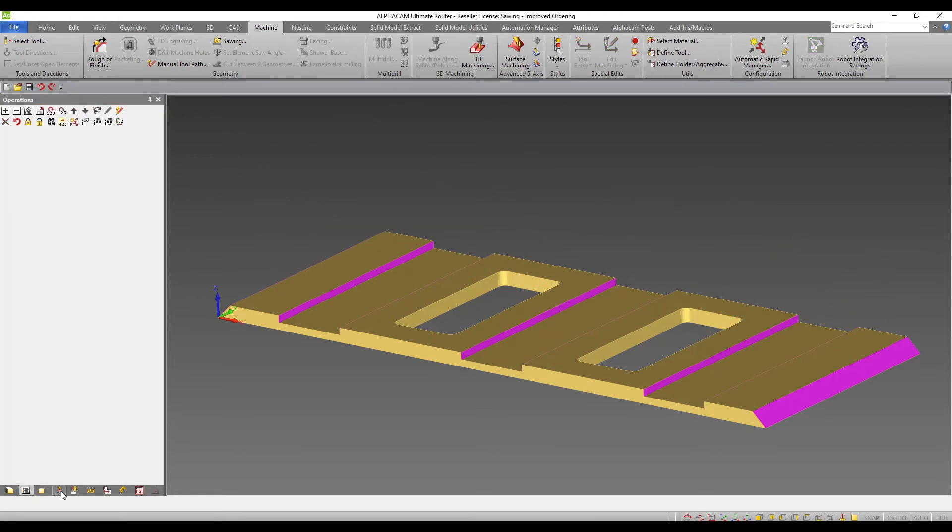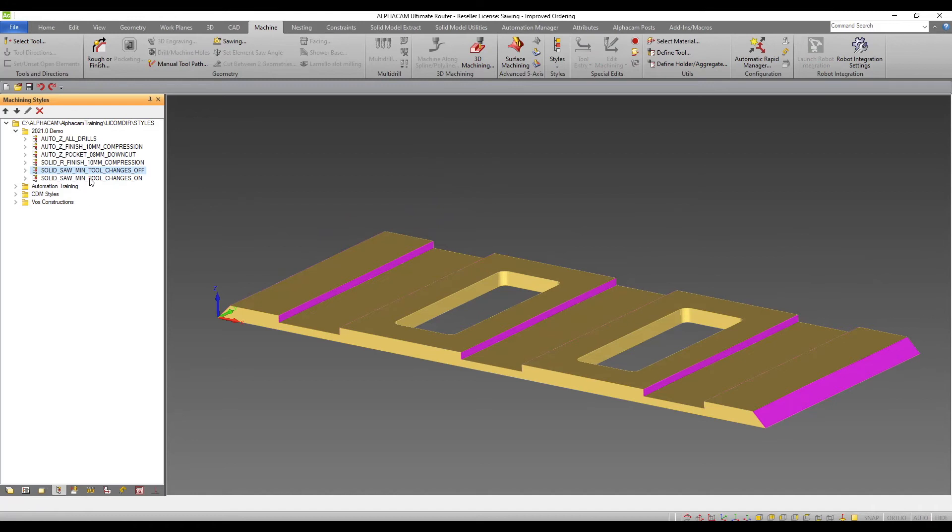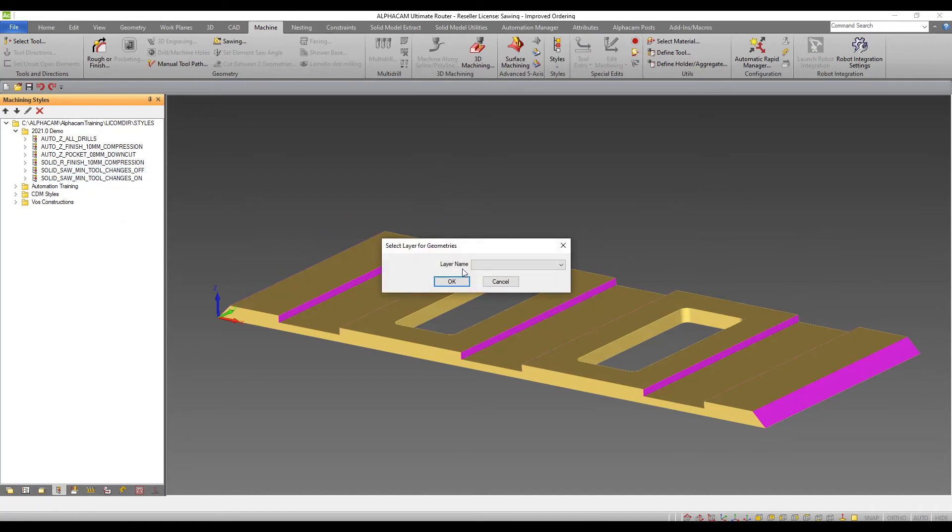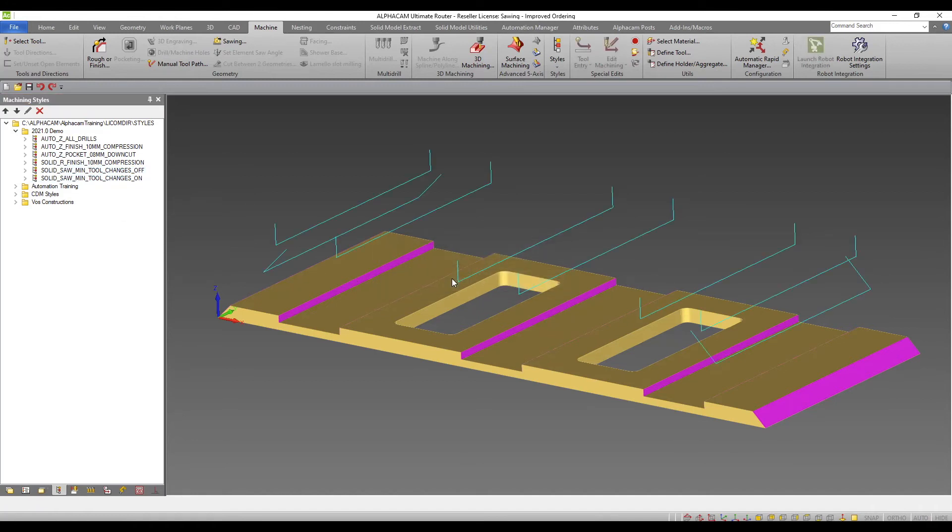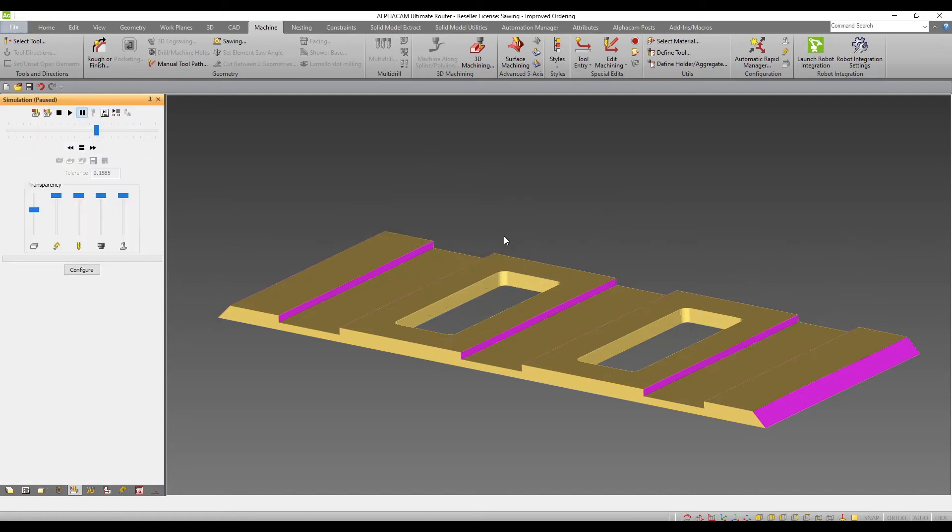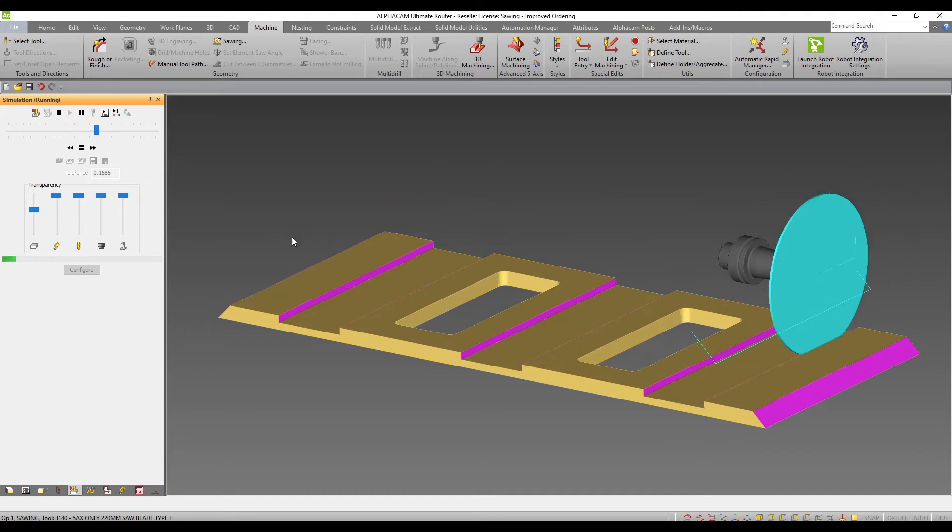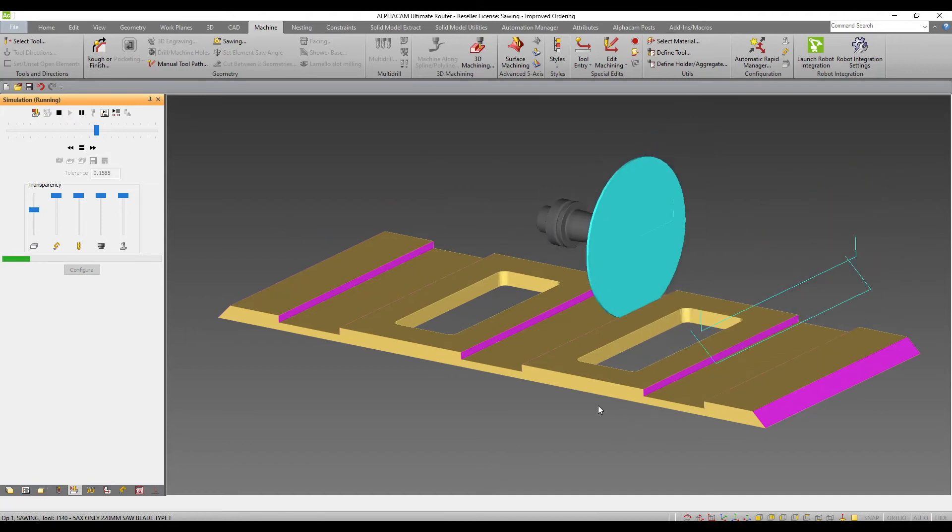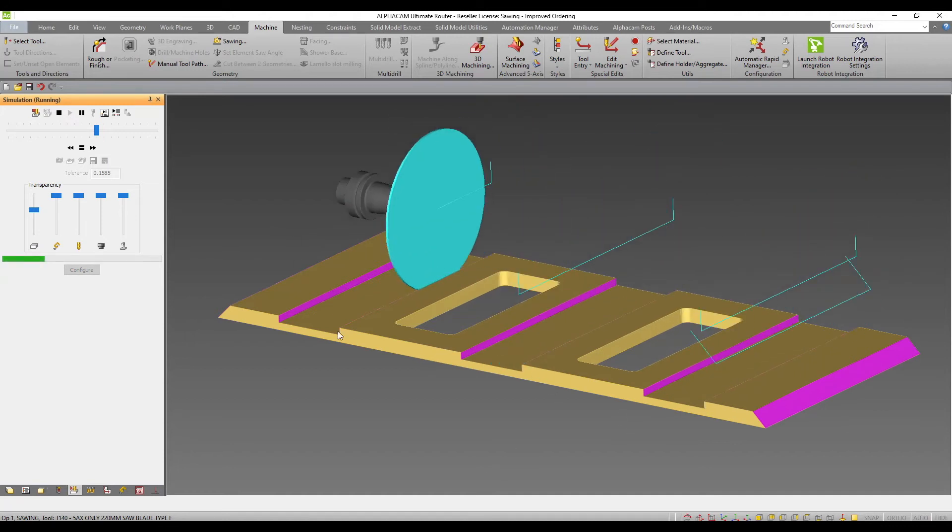If we now look at our style that uses the minimize angle changes option, we see that the vertical saw cuts are now grouped to minimize the number of times the head needs to change angle, further reducing the machining time.